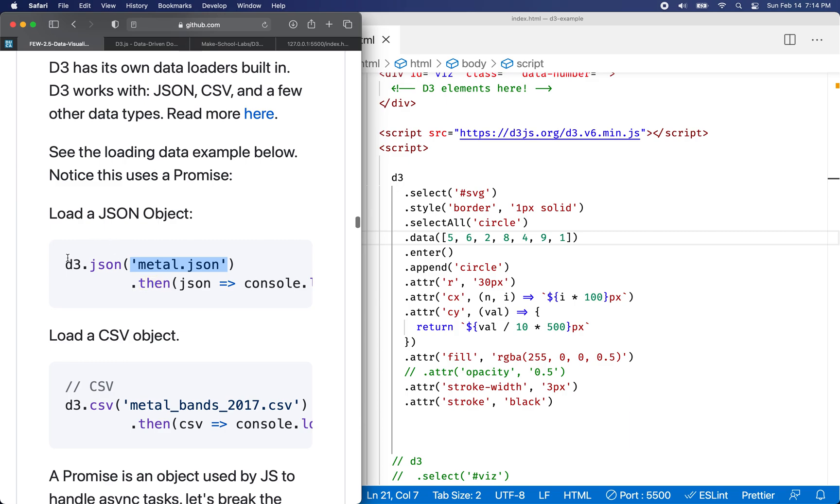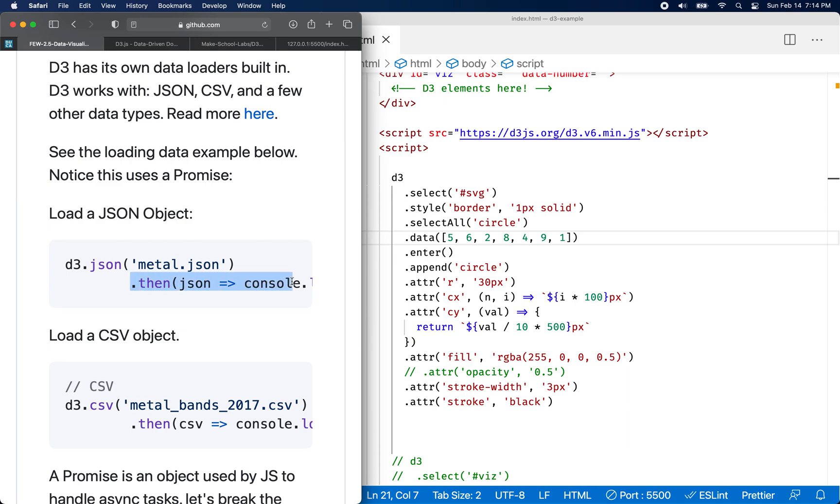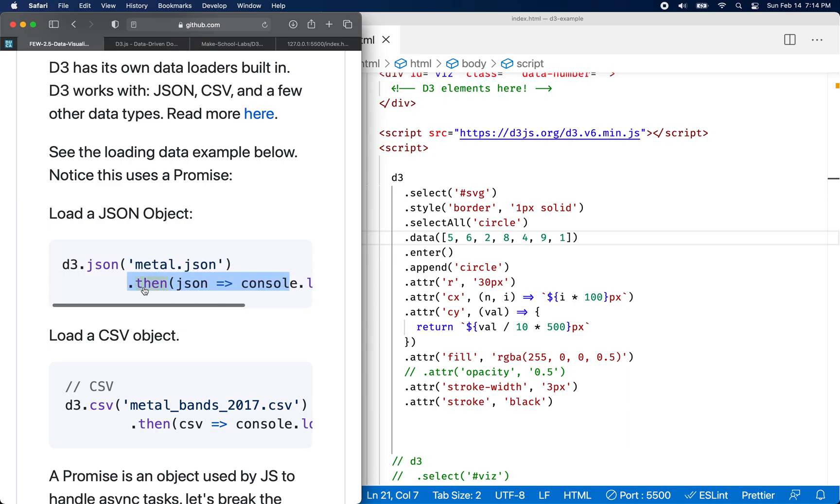So JSON data is loaded this way. You'll say D3.json. And what's going to happen is it's going to return a promise and you can handle the data like you would handle any other promise. So you can call dot then on it.